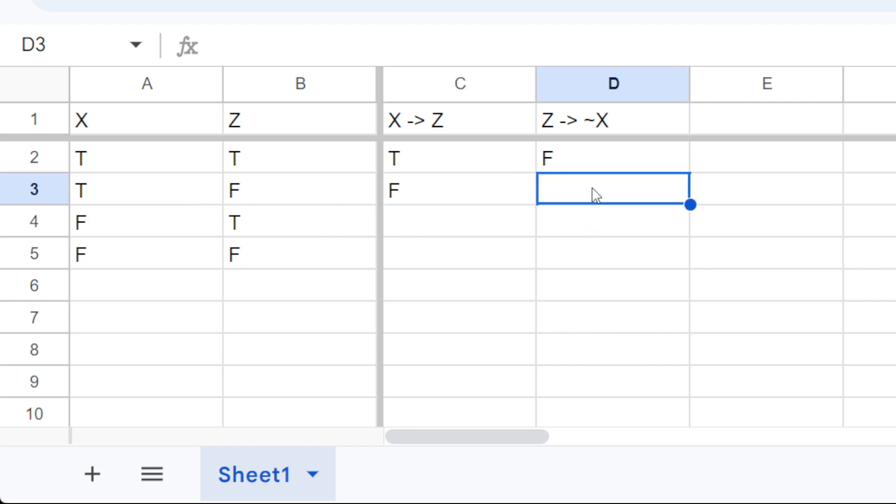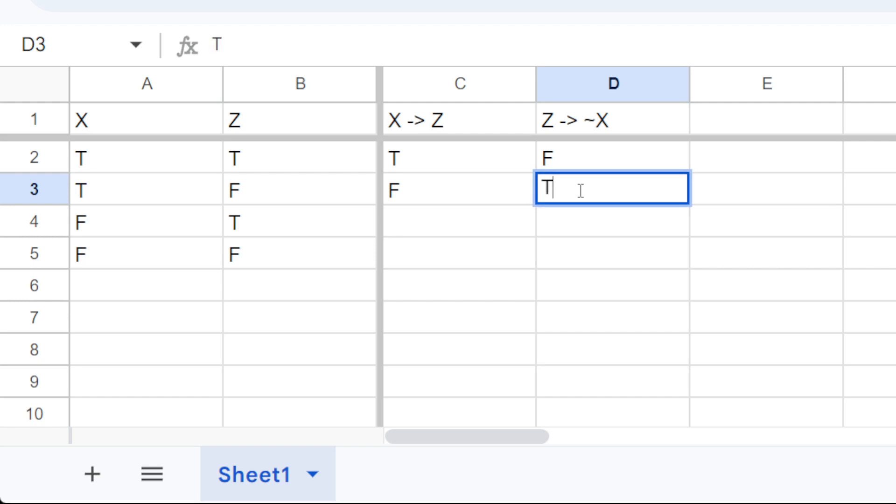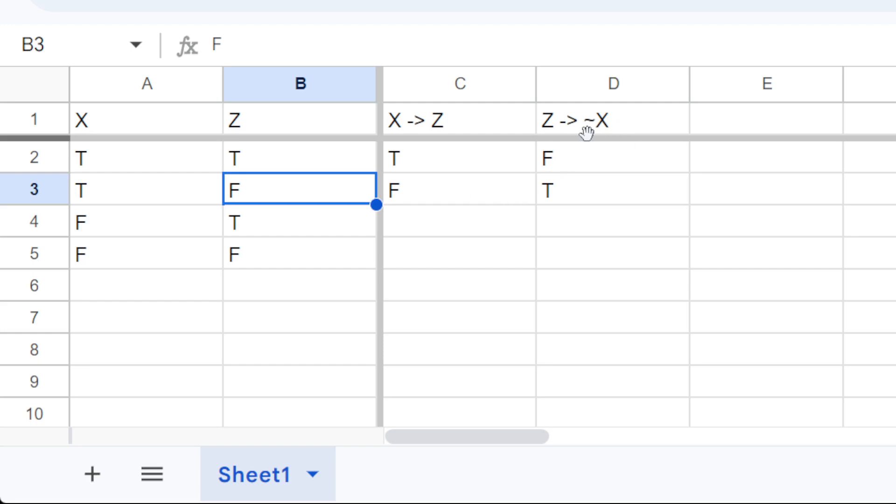How about this one? z implies not x, but not z, so that's true. Because in the case where z is false, it does not imply anything about x, so that's fine. It's vacuously true.